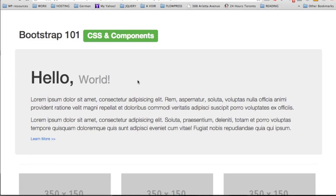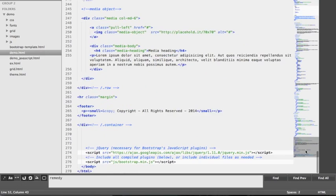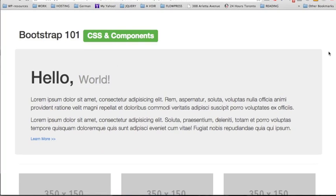We're going to go to our template, save, and then reload the page. Here is our secondary text. We have another example of small tags in the footer of this document. We have the small tags wrapping the text 'copyright, all rights reserved.' The small tag is usually used to indicate fine print and is used in a legal context.